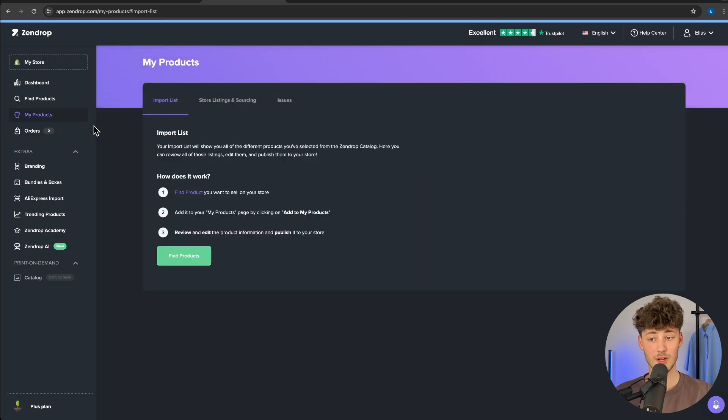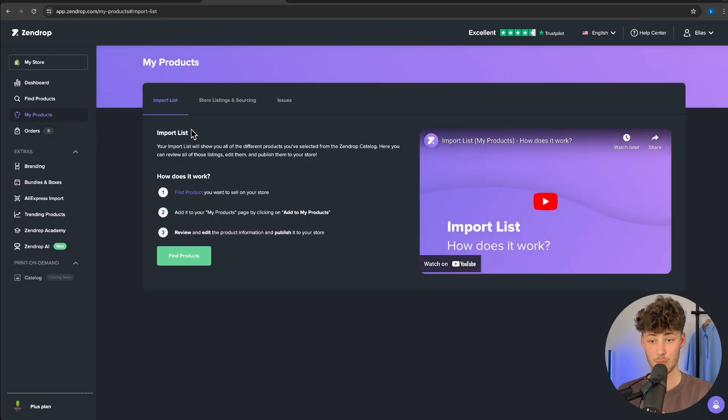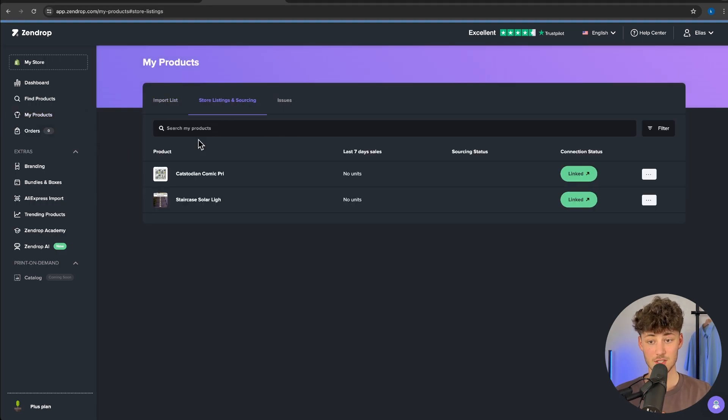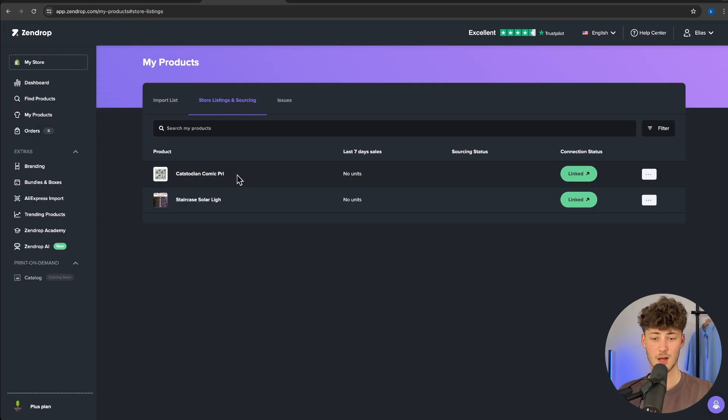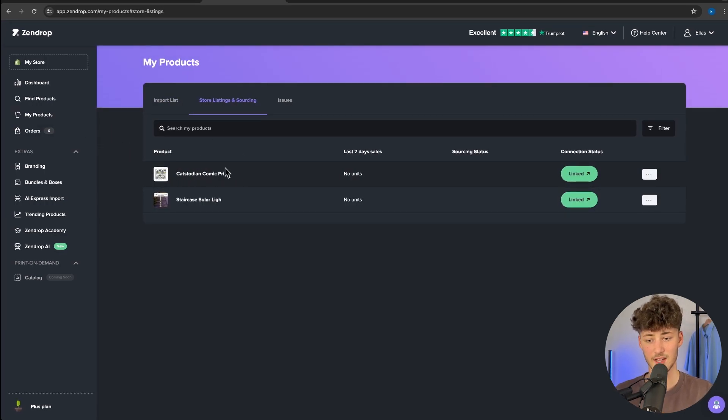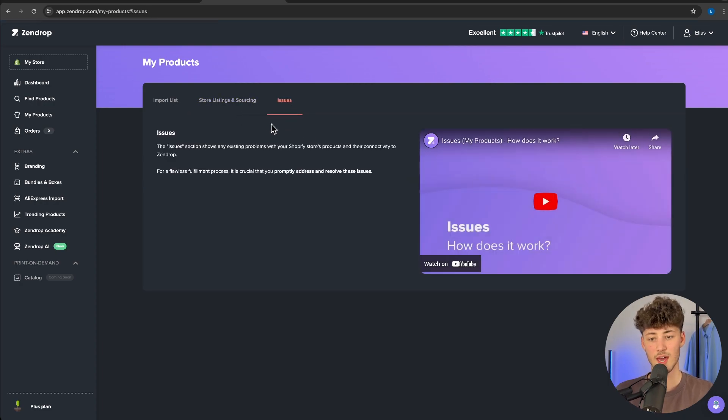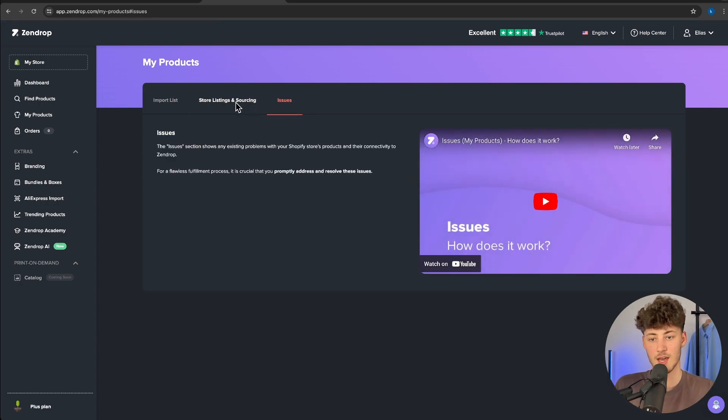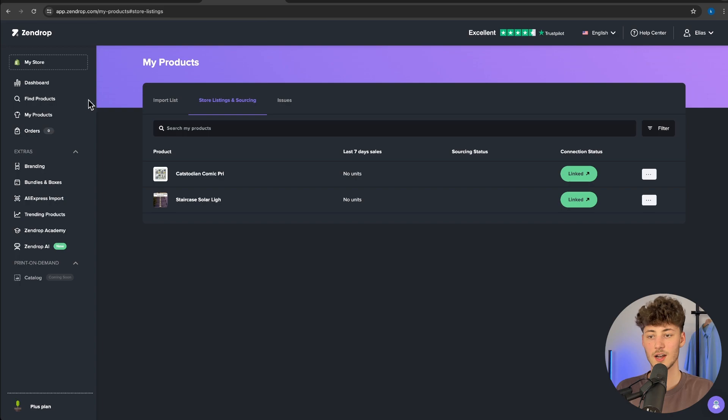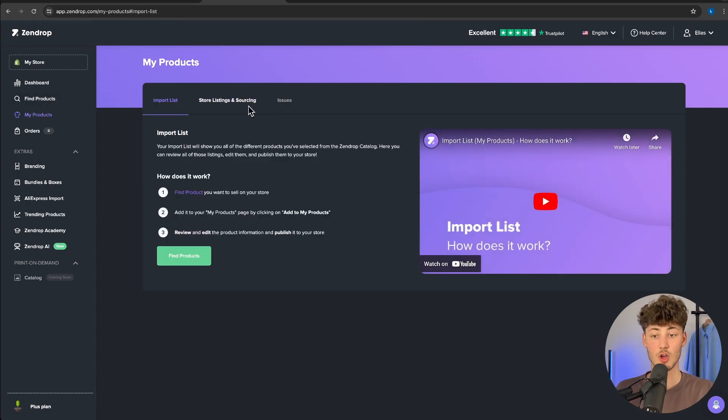Right here on the left you'll see the my products tab. Right here, I have added two products in the past. We can also see issues if there are any occurring. However, let me now show you how to easily import your products onto SendDrop.